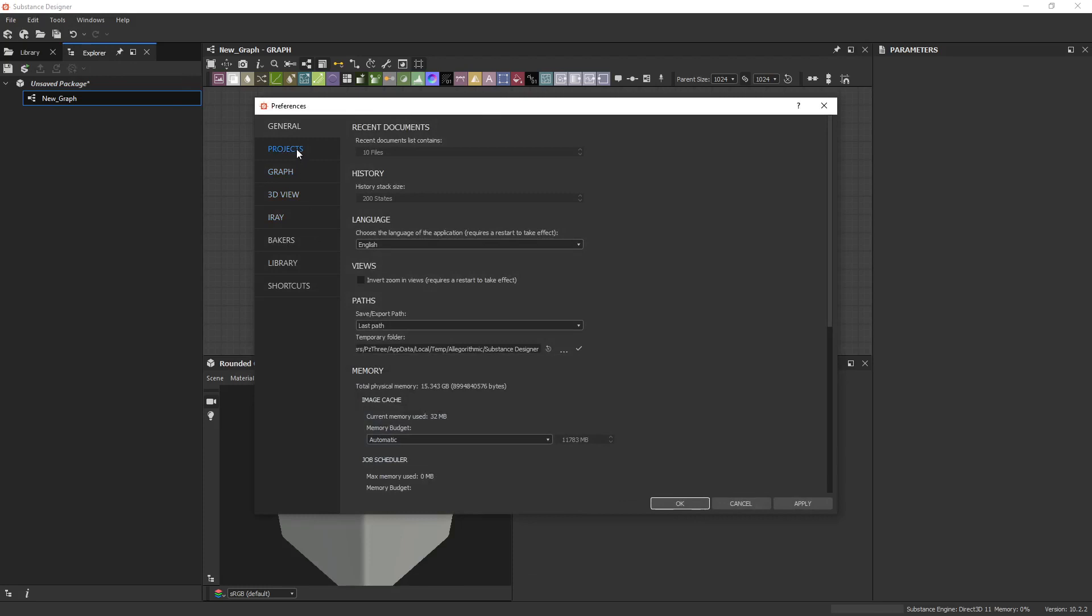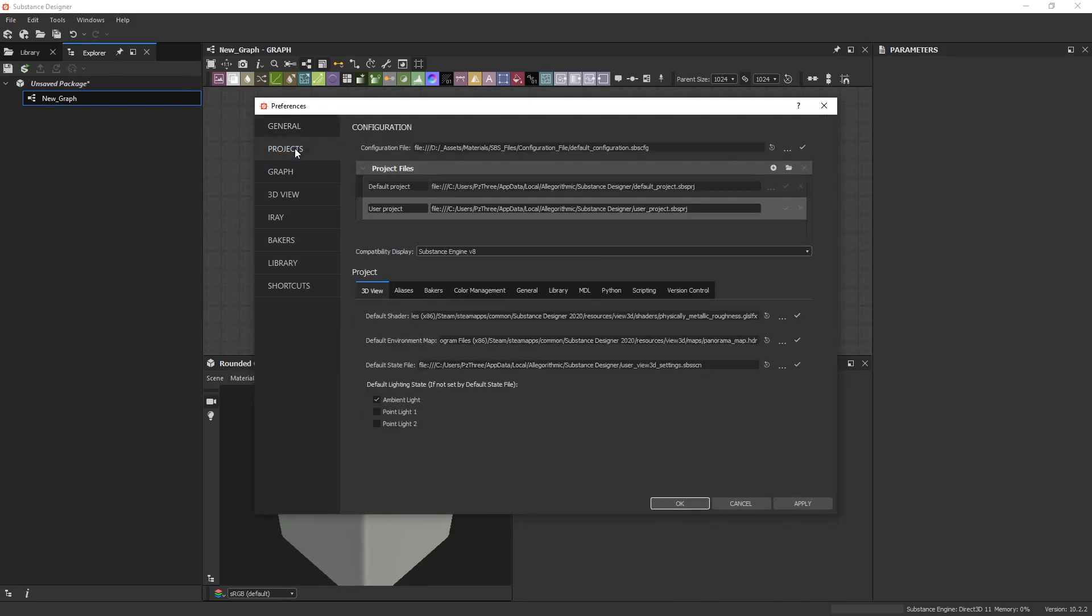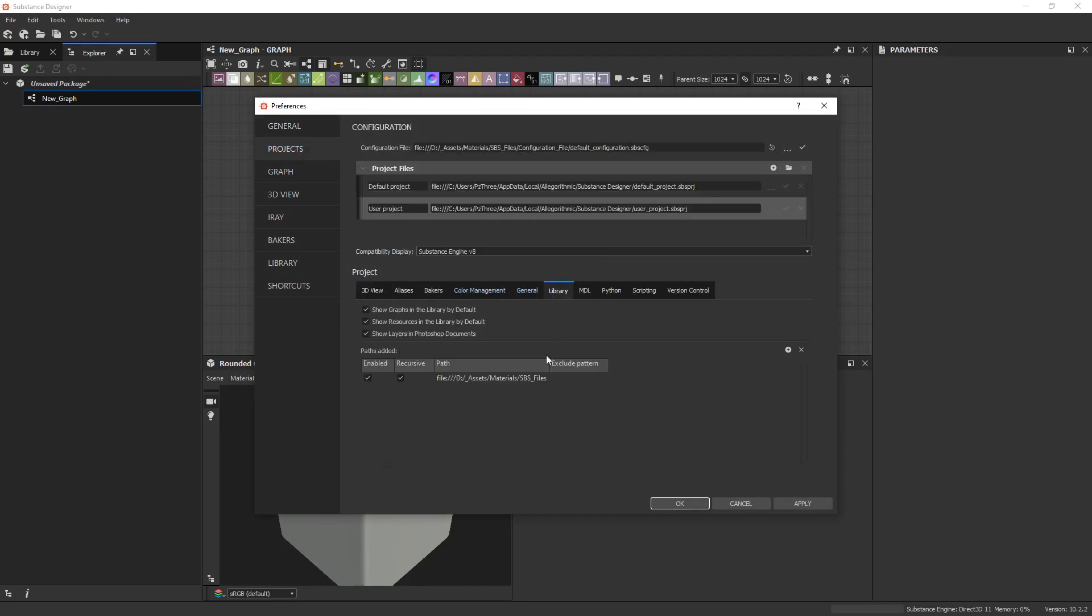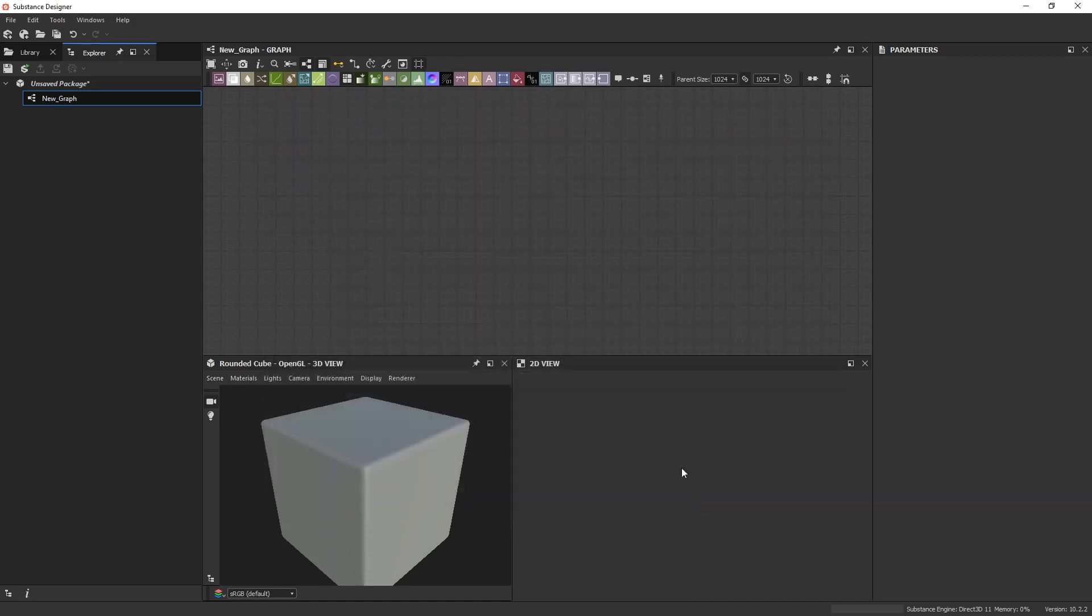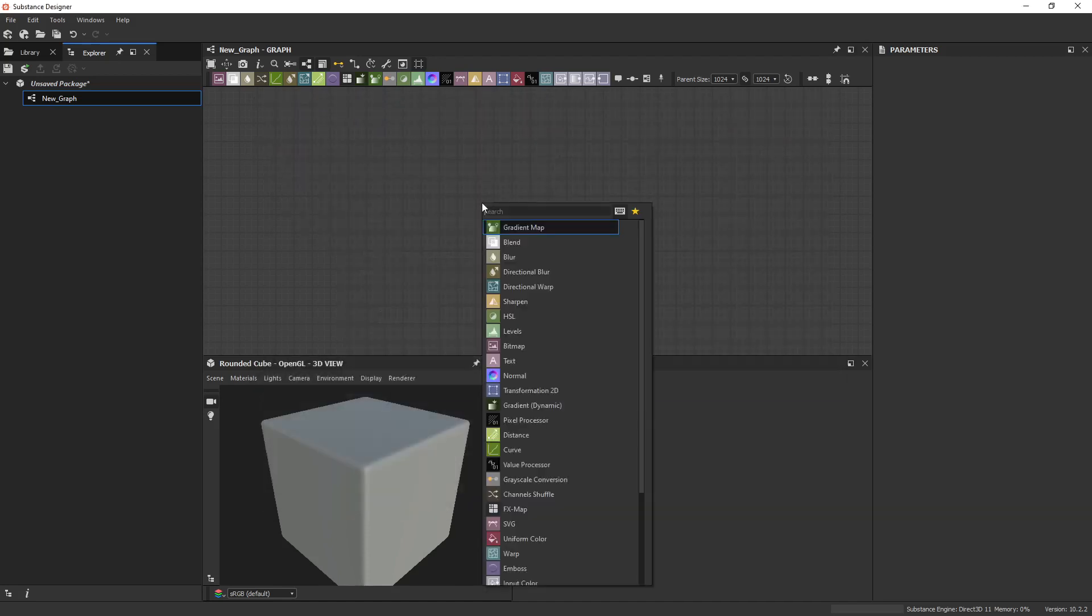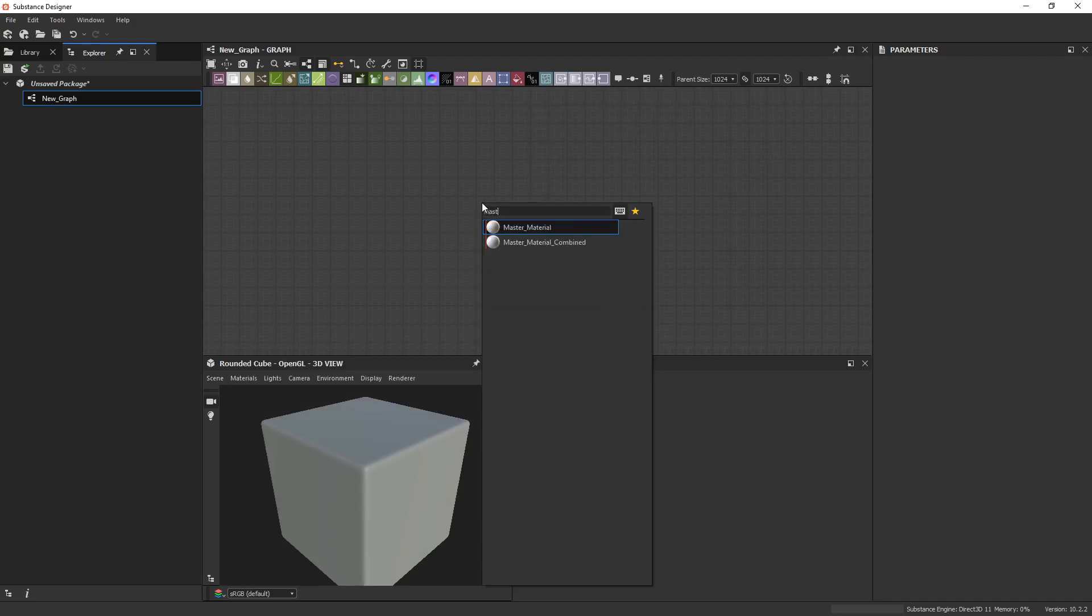You need to go to your projects here in Preferences, Library, and create a library folder somewhere and just place the SPS files in it. Then reference it here, save it, apply it, and restart Substance. So next time you start Substance up, you should be able to hit Spacebar and just search Master Material. You'll see we have Master Material and Master Material Combined.